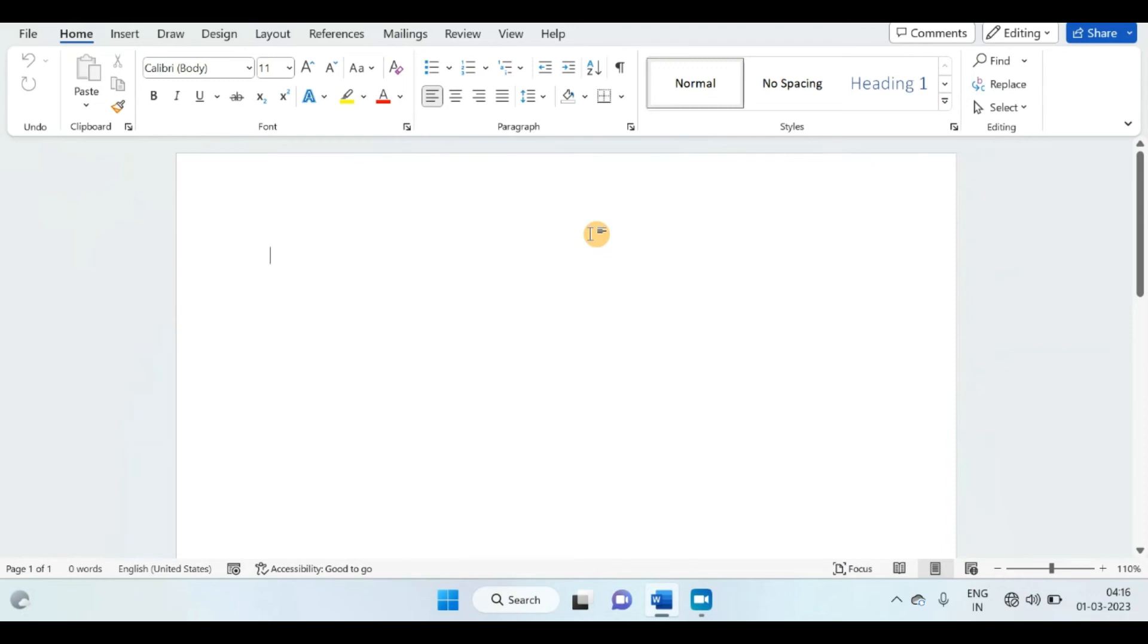This is how to disable and how to enable developer tab in MS Word.